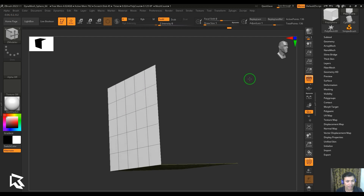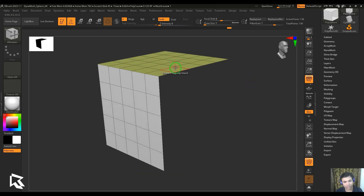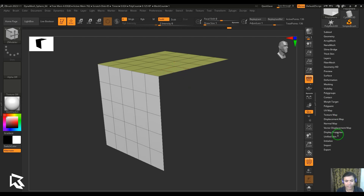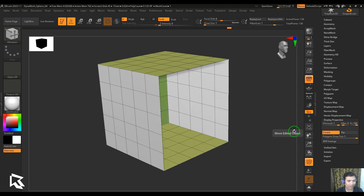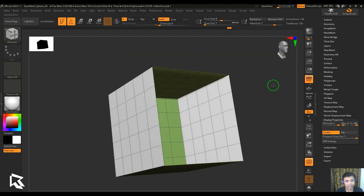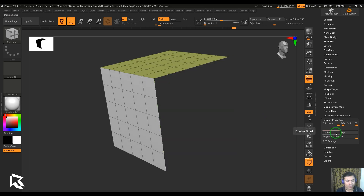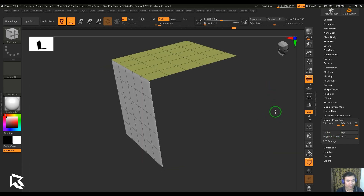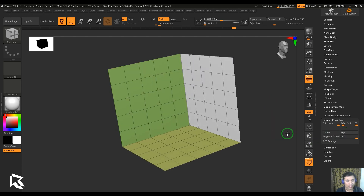This face is visible on that side and not visible on this side - that is the front side of the polygon face. There is a section here which deals with the display properties, which is 'Double', and it's going to show you both sides of the polygon. This is generally called back face culling - if not enabled, you don't see the back side of the polygon face.